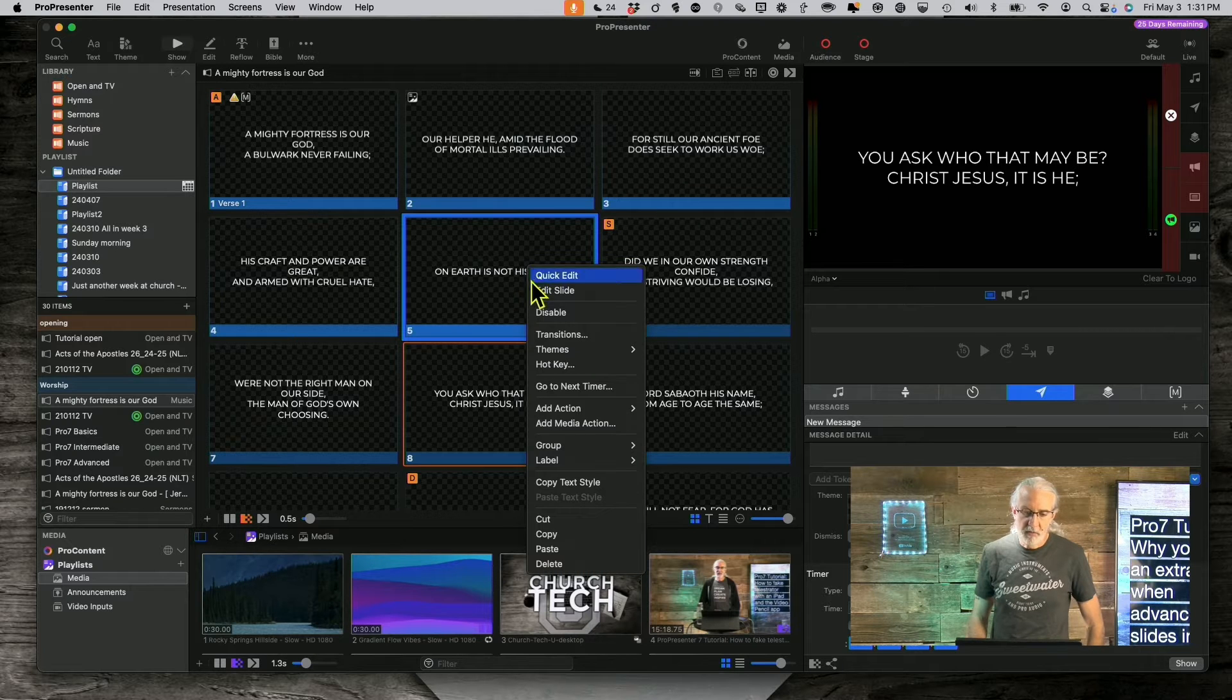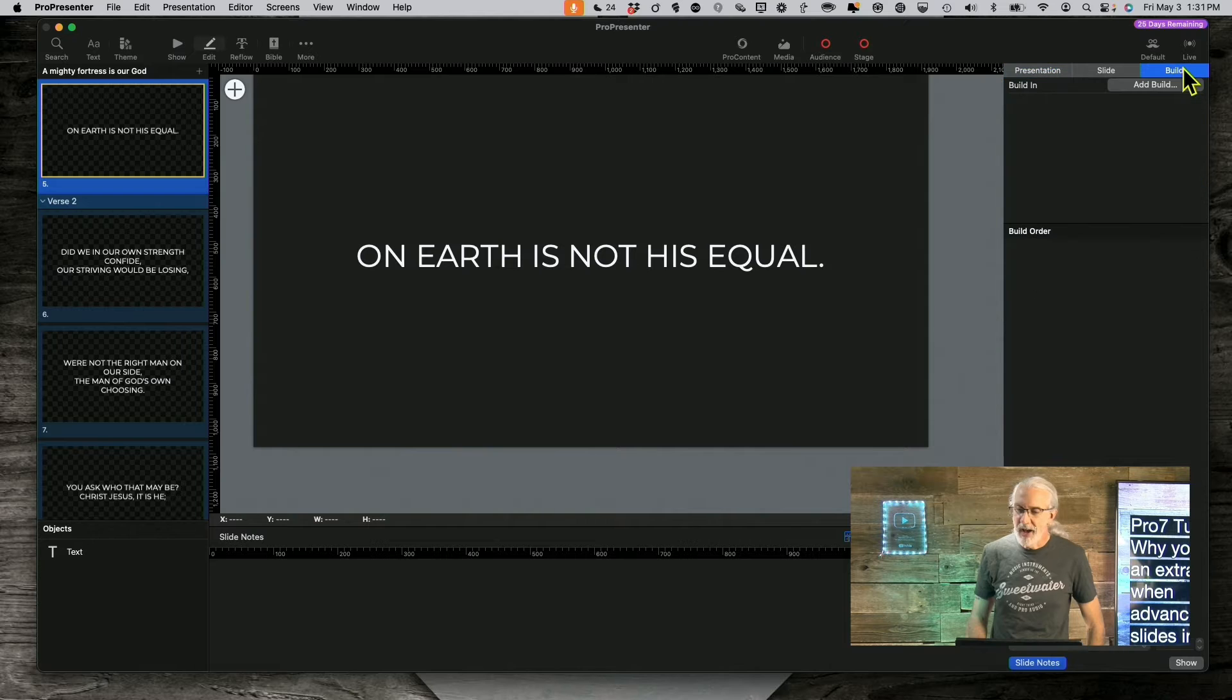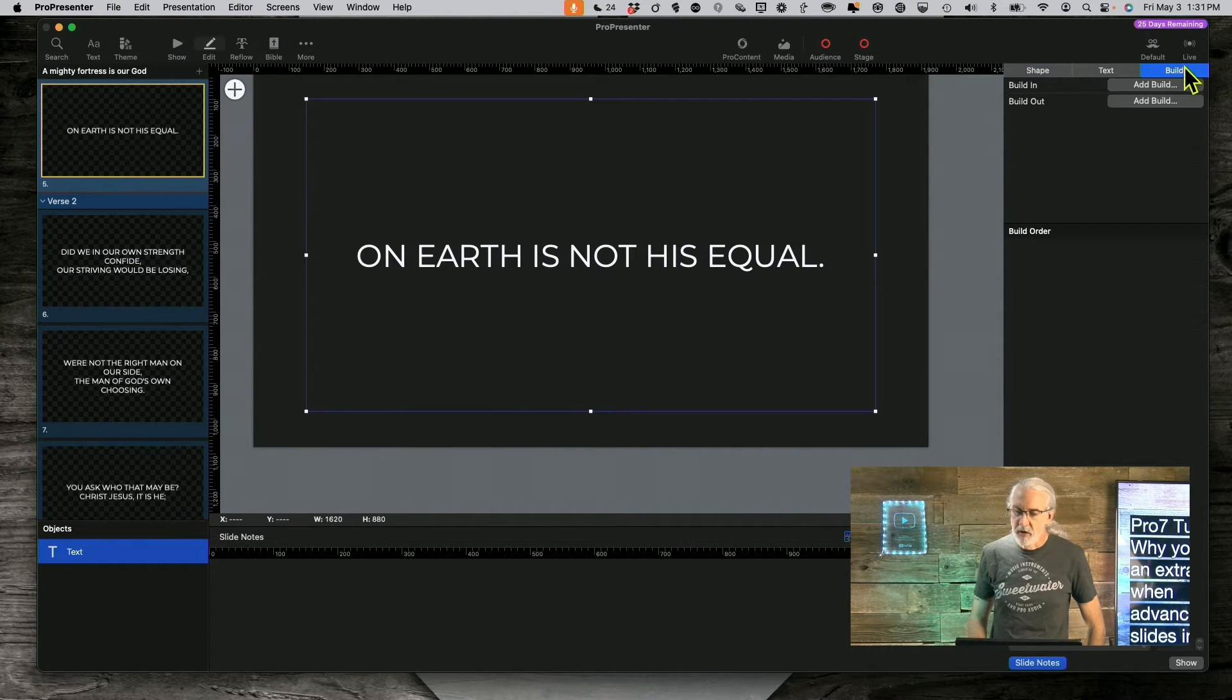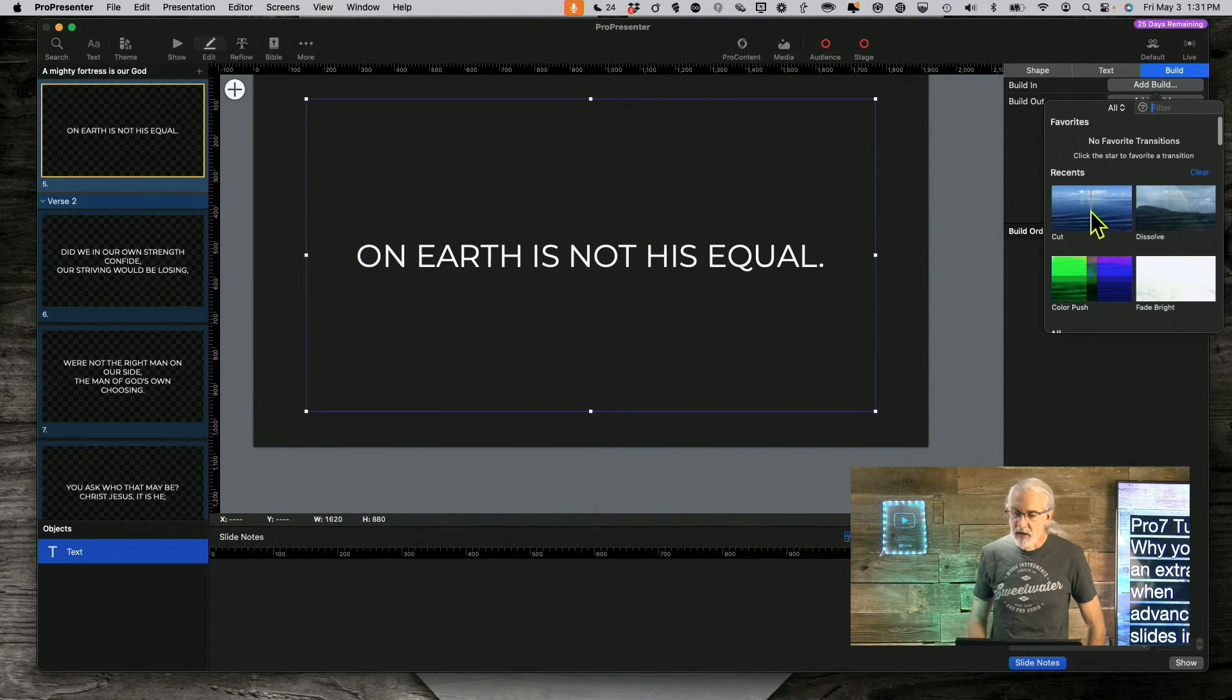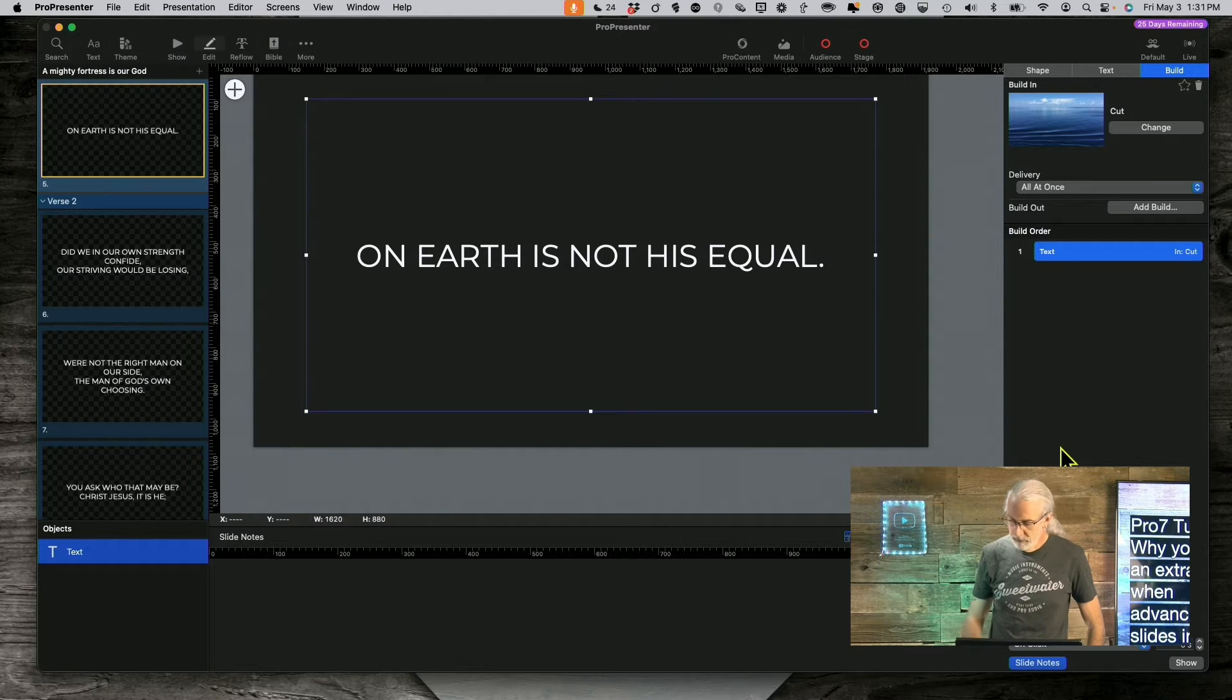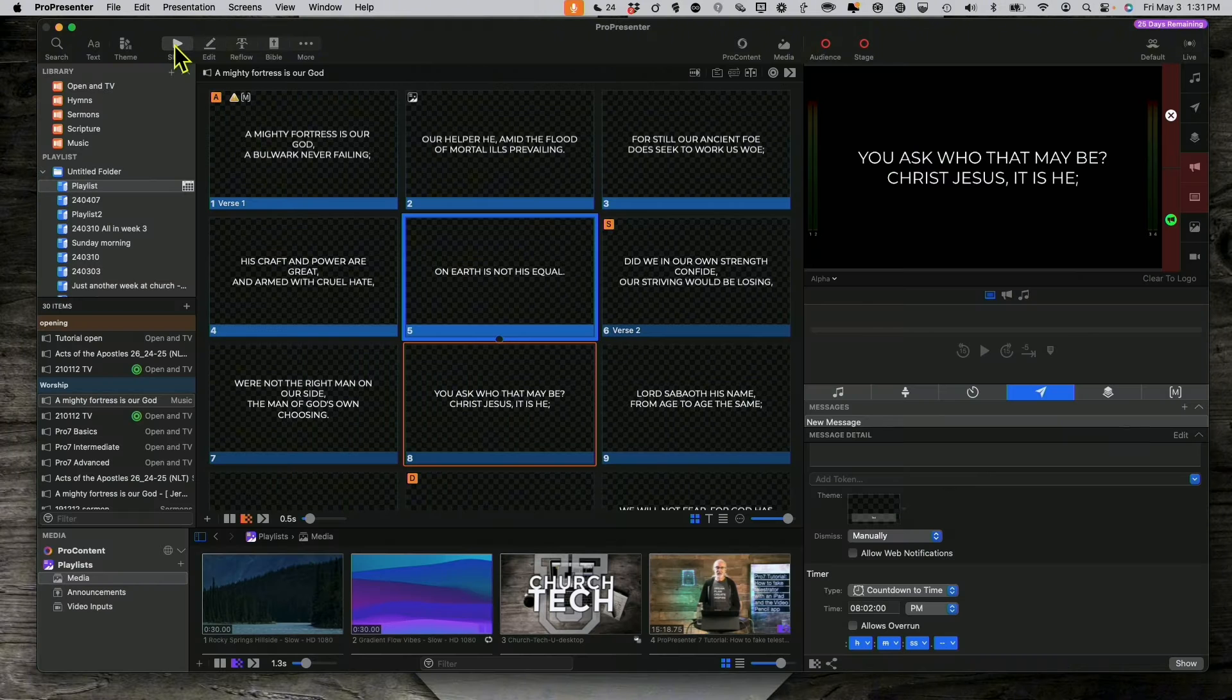So, the first thing that I would do is, well, let me show you how you could have accidentally got it. So, if you've got this selected and you go here into build and you have a build on it and it's set to on click right here. So, if we go back here to show,